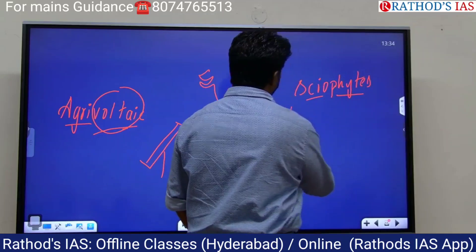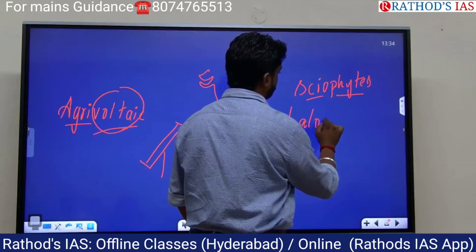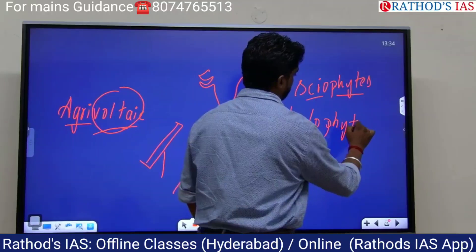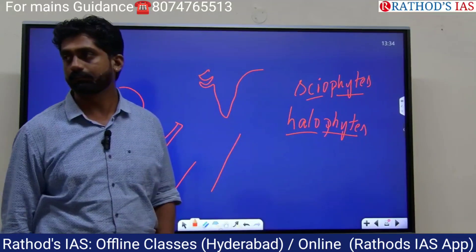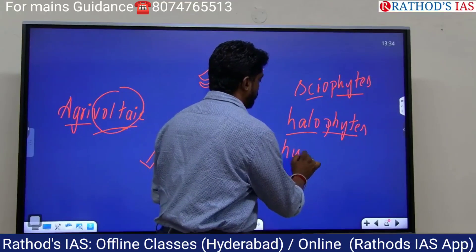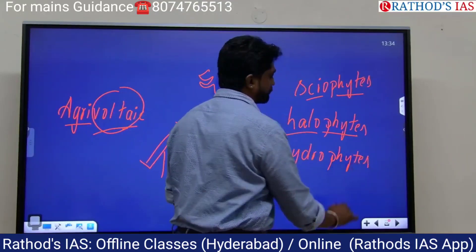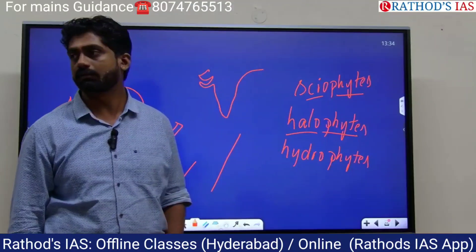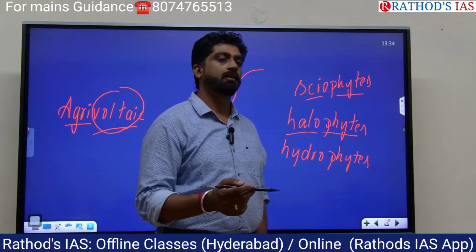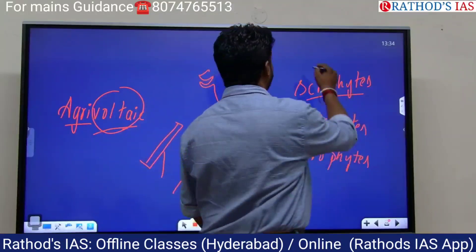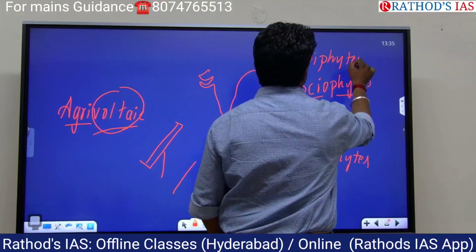Similarly, plants growing in salt water are called halophytes — 'halo' means salt, 'phyta' means plant. Plants growing in water are called hydrophytes. Plants growing above another plant are called epiphytes — 'epi' means above, 'phyta' means plant.